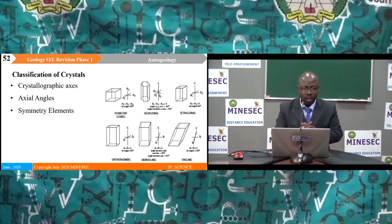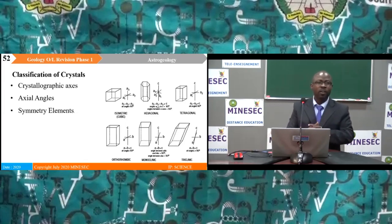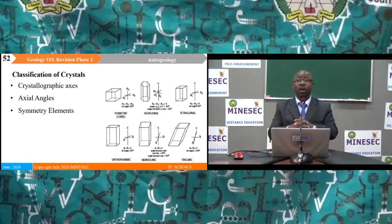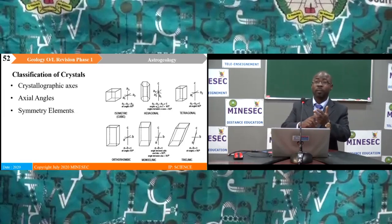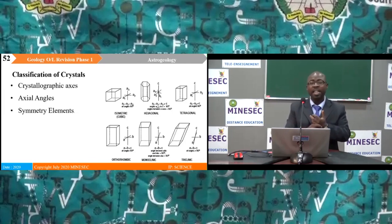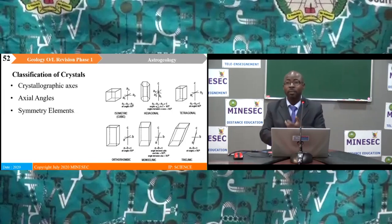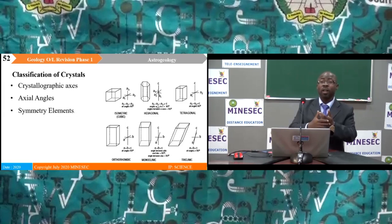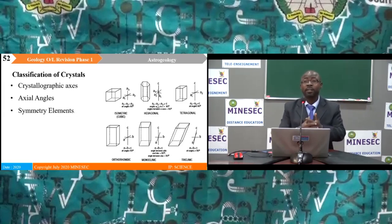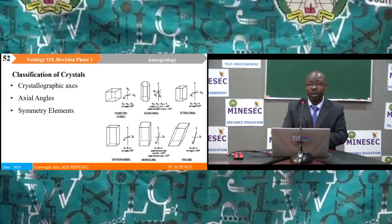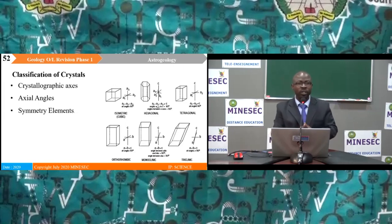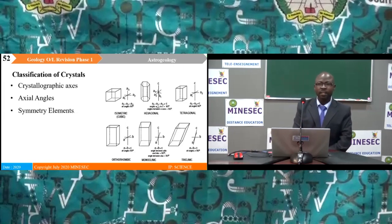We have come to the end of revision phase one, which includes: introduction to geology and the solar system, earth's major features, volcanicity and earthquakes, mineralogy and crystallography. Stay tuned for revision questions and answers.